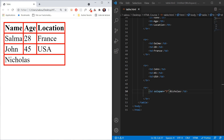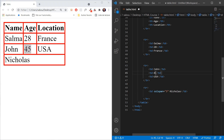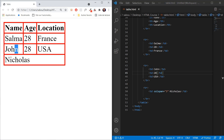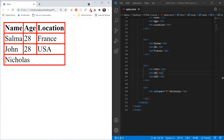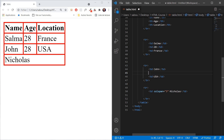We could also do this in the vertical way. For example, let's say Salma is 28 and John is also 28. We can merge these two cells vertically to give us only one cell with one data value. What we could do is remove John's age cell, then come to Salma's age TD and use the rowspan attribute.